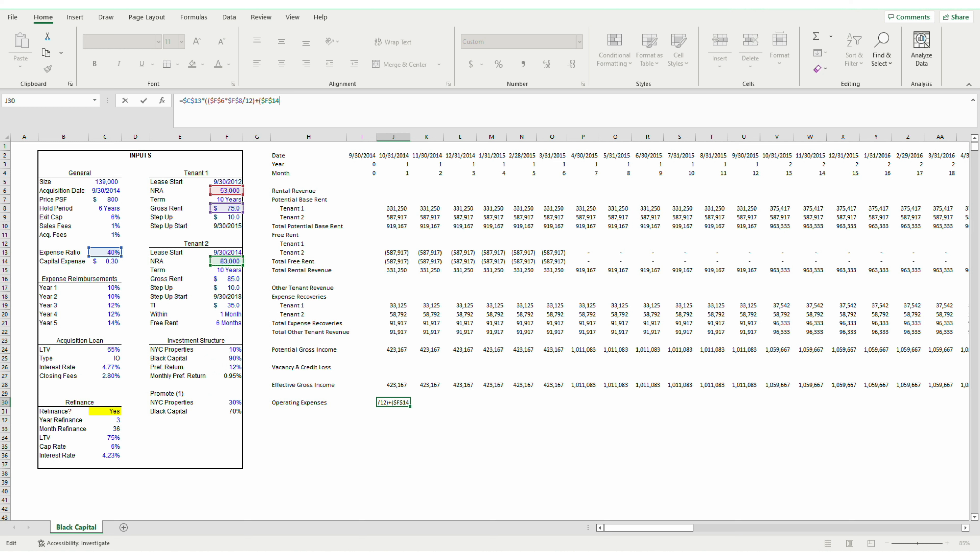I just need to fix the sales fee here, which should be negative. And that's the first part of the Black Capital case — building out the unlevered cash flows. In the next video, I'll get into the trickier debt assumptions and build out the equity waterfall. Thanks for watching.